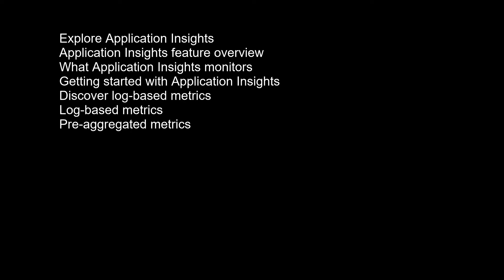Smart detection provides automatic failure and anomaly detection through proactive telemetry analysis. Application Map allows a high-level top-down view of the application architecture and at-a-glance visual references to component health and responsiveness. Distributed tracing searches and visualizes an end-to-end flow with a given execution or transaction. More details on availability and Application Map are discussed later in this module.